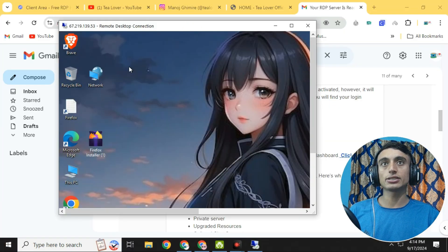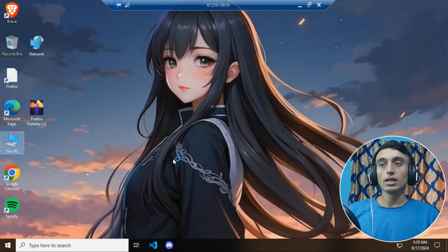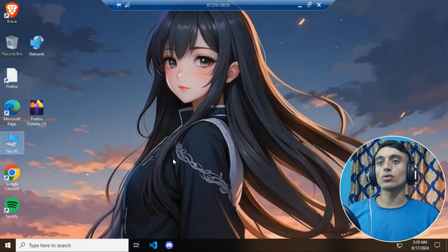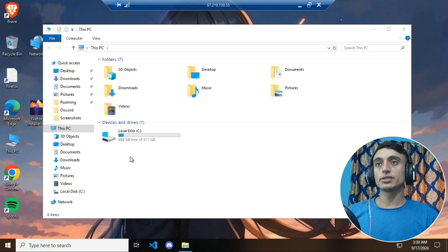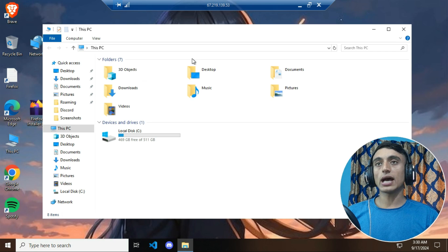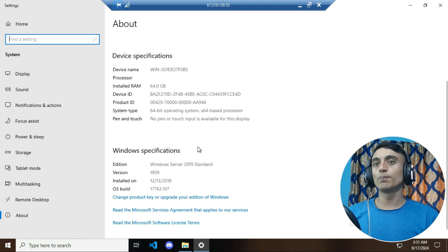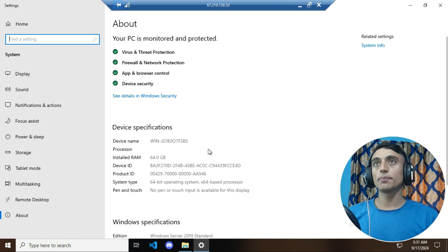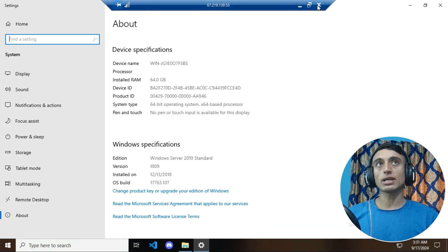The RDP has been successfully loaded. I'll minimize and maximize it, then go to This PC to check its configuration — you will be shocked. You get Discord Nitro and Microsoft Visual Code. The disk space is 500 GB. Going to System Properties, you can see 64 GB of RAM, a 64-bit operating system running Windows Server 2019. This is the best RDP I have ever found and you can use it for personal or any purpose.